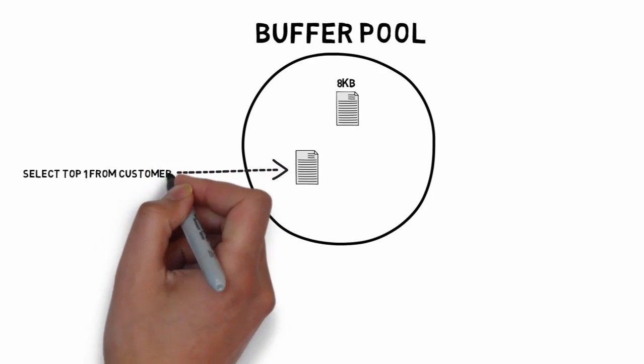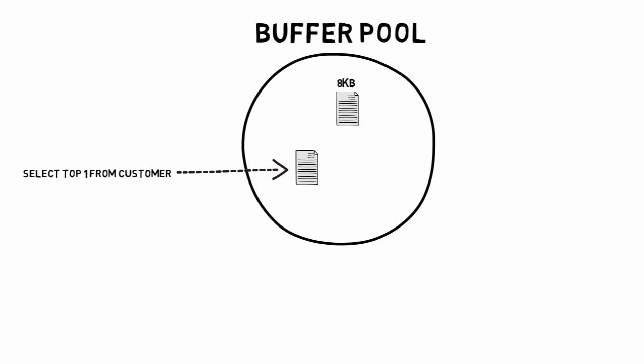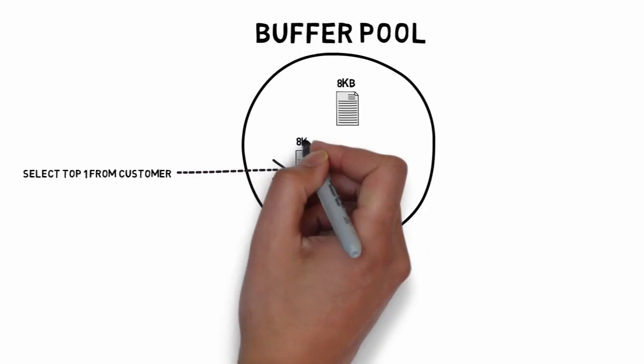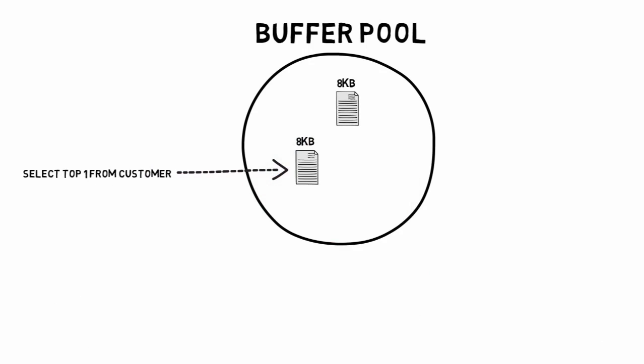All roads lead to and from the buffer pool. There is no direct access for any transaction directly to disk.